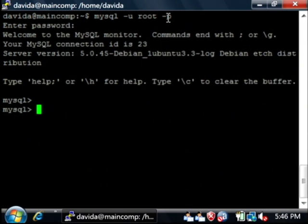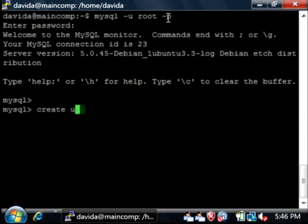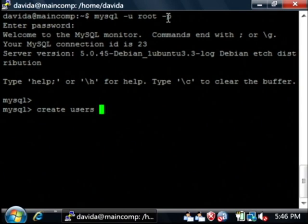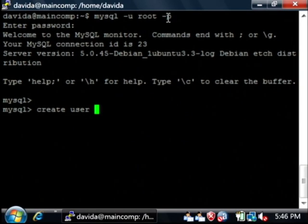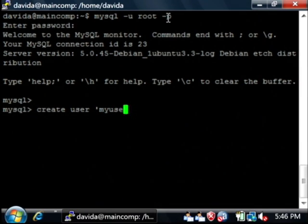Now that I'm logged into the database, I'm going to create a new user. To do so, just say create user and let's give it a name. Type an apostrophe, let's type the name of the user. I'm going to say my user.